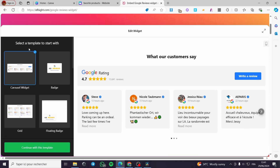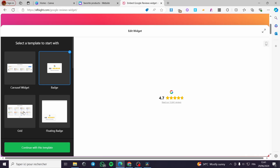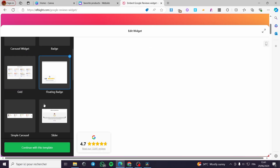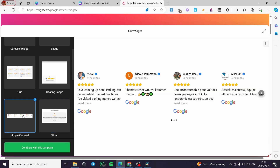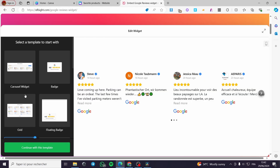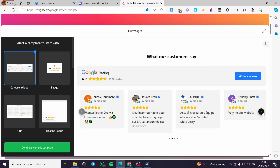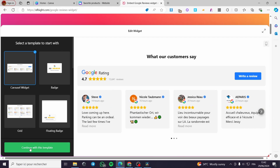Here we have the widget templates to start with. We have the carousel widget, the badge, the grid, the loading badge, the slider, the simple carousel, and more. Let's go ahead with this carousel widget, which contains the overall Google rating with stars, the reviews, and appears as a slider.